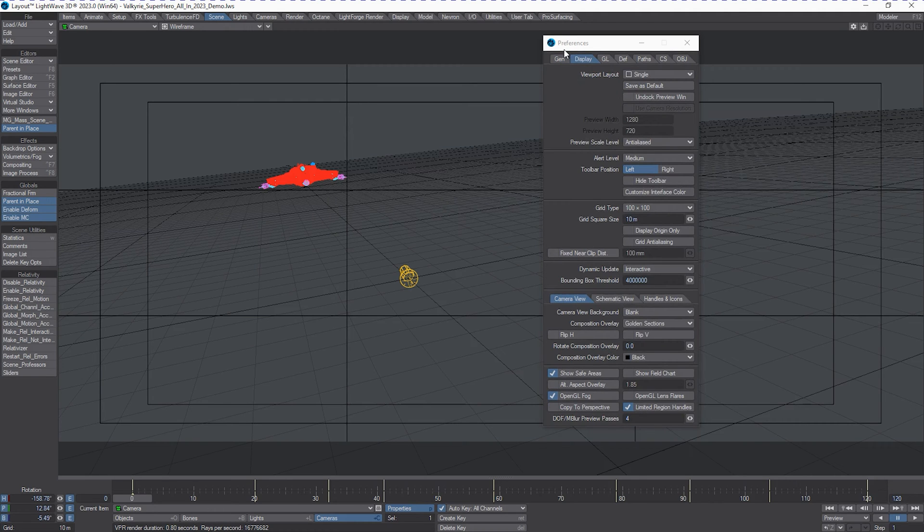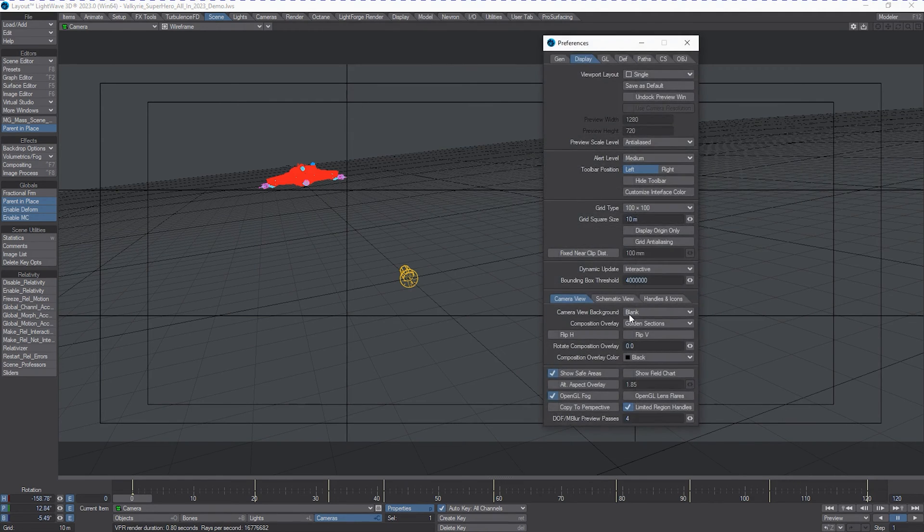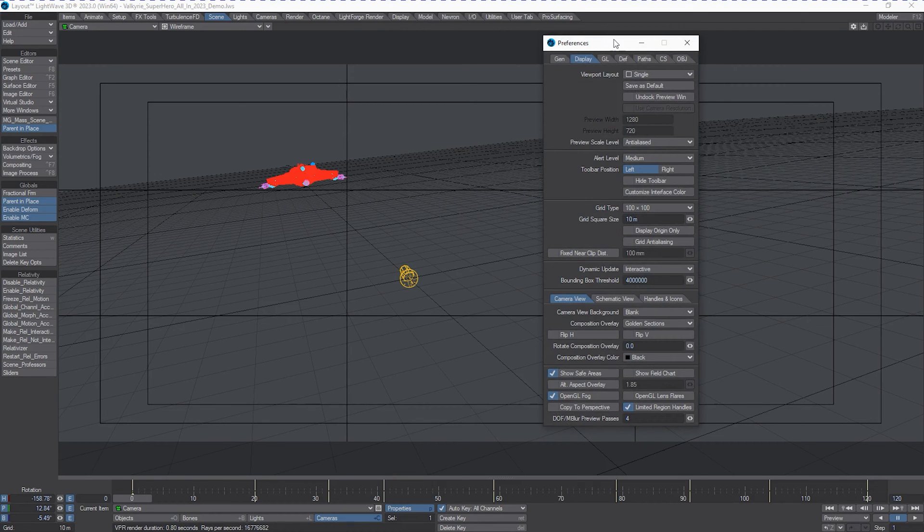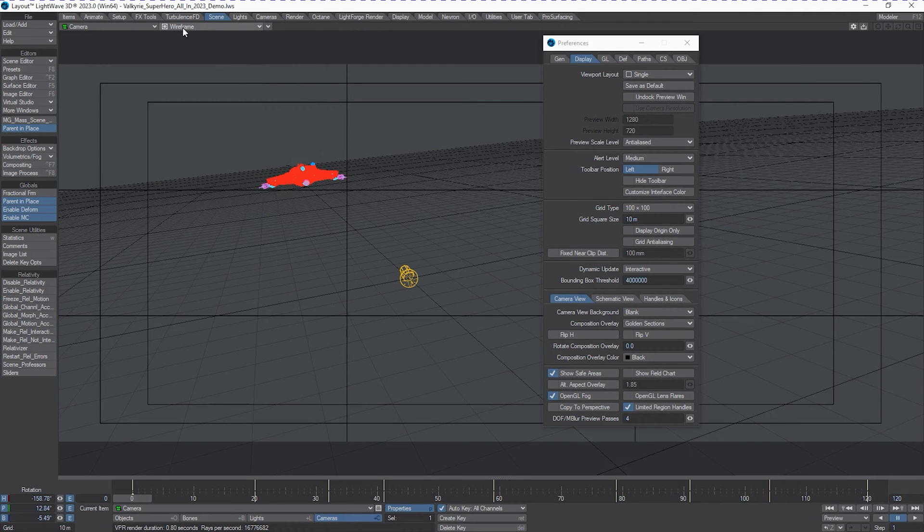So by hitting D, we've got the ability to set depth of field and motion blur preview passes. And this is dependent on this function being enabled here. DOF motion blur. And it's found just right next to the render value type.